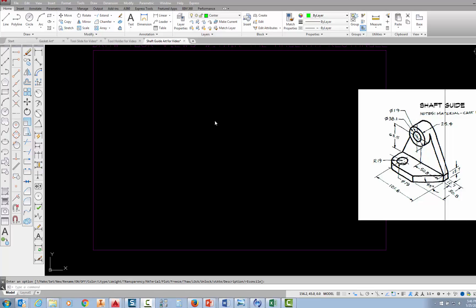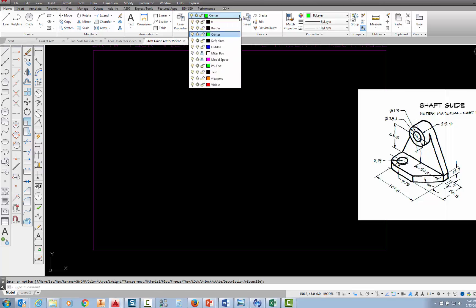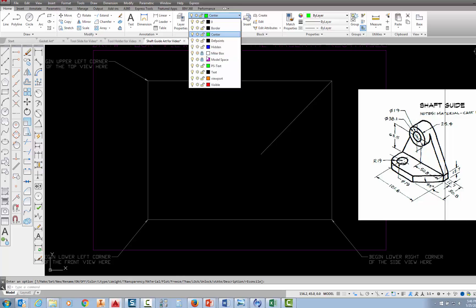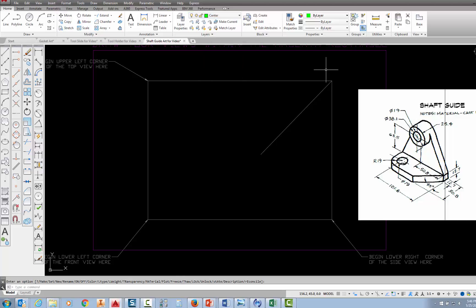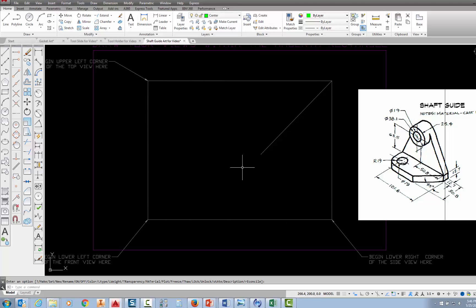The first thing I want to do after creating my layers and setting up my units and limits is to go up to my layer control and find the miter box layer and turn it on. So I'm just going to pick on the light bulb, and that turns on the miter box that the authors put into this drawing for you to construct the front, the top, and the right side view of the shaft guide inside of.